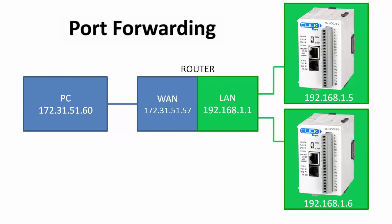OK, well enough router stuff. Let's setup the Qlik PLCs for port forwarding. The good news is, once you've done all of your networking setup, connecting to the Qlik PLCs on the LAN side of a router is easy.